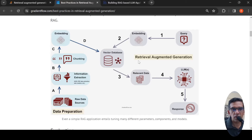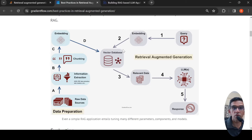This is Ritesh Srinivasan and in this video, let's look at retrieval augmented generation. Retrieval augmented generation is a method by which we can improve the responses of a large language model.